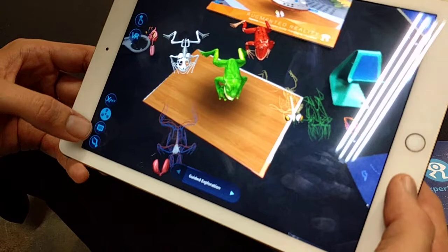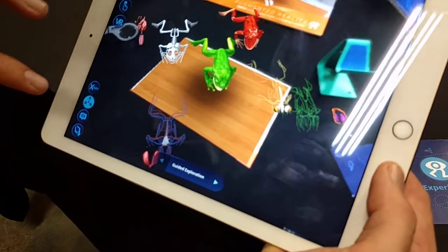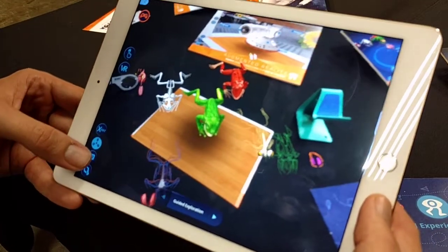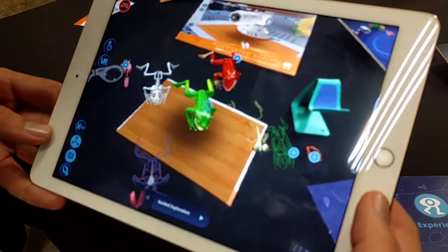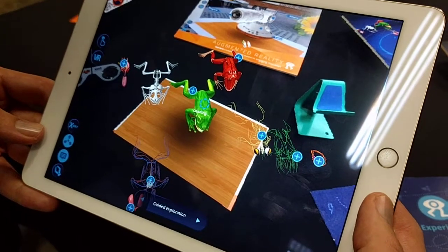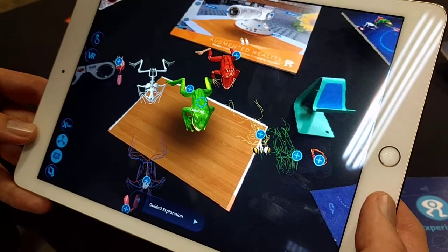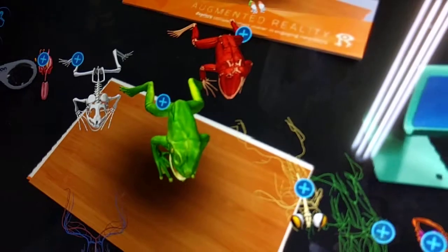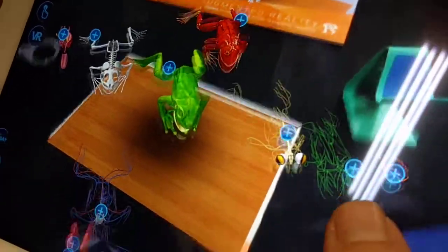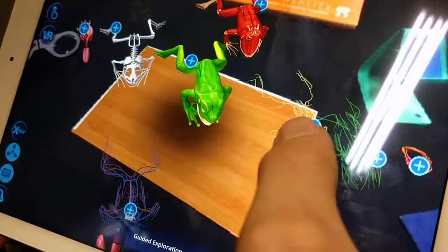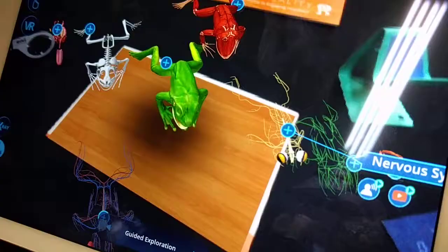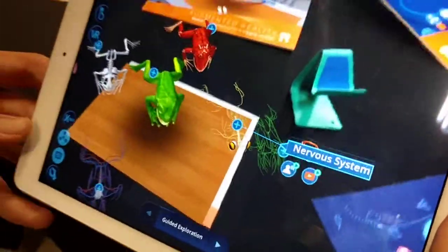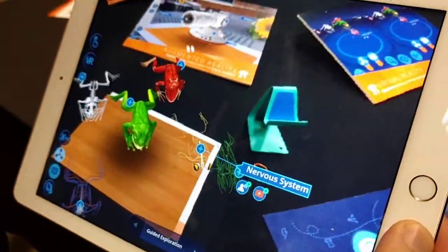An important functionality is the annotations. If I click on that, it's going to load the annotations that were created by the teacher when they made this lesson. When I click on an annotation, I get the name of the object that pops up, along with the media that the teacher attached to it.